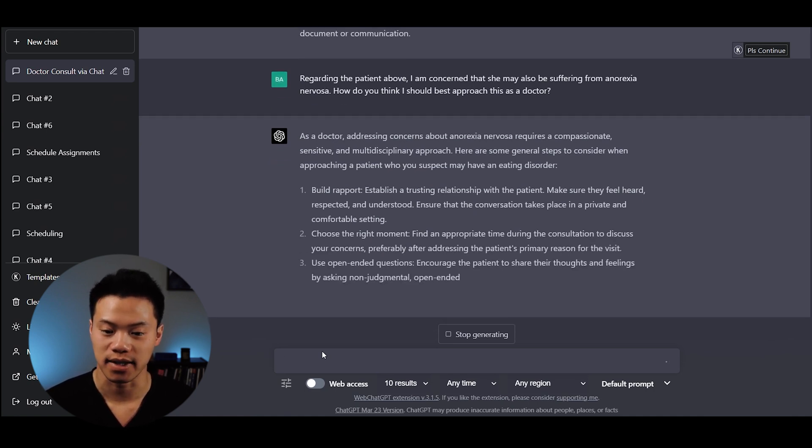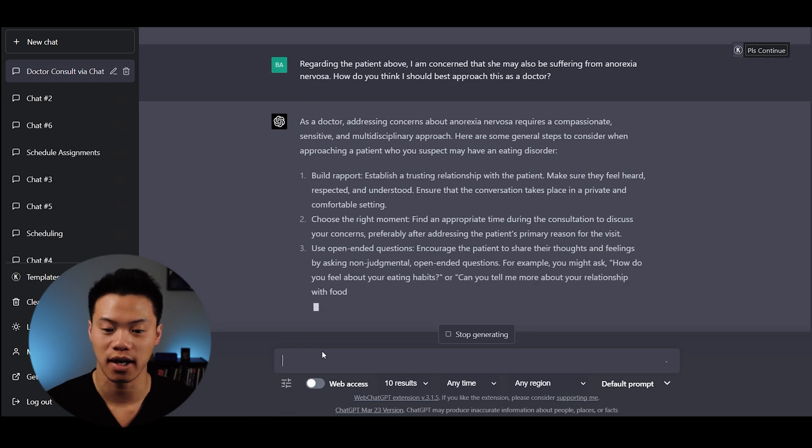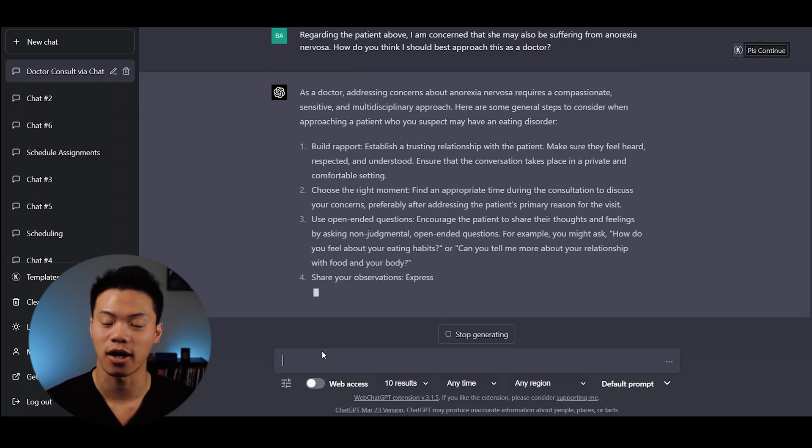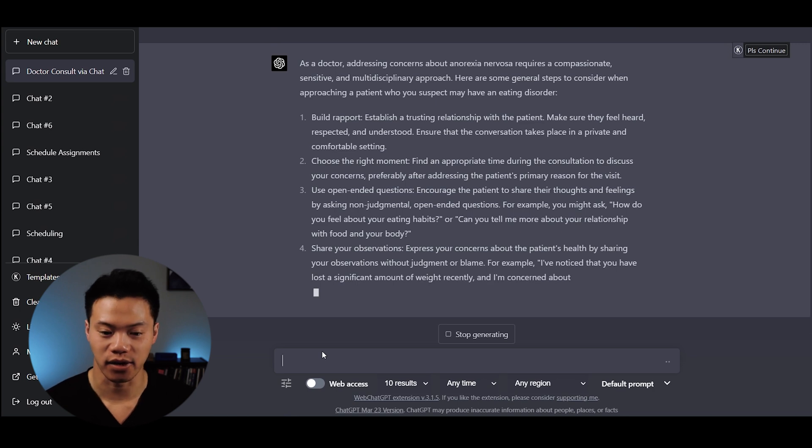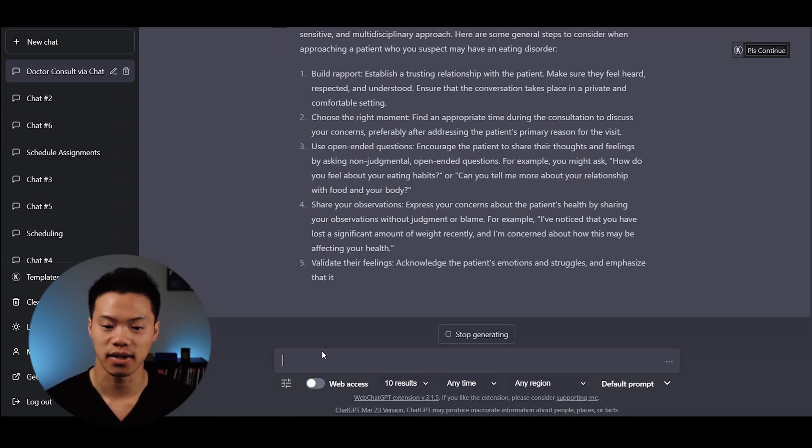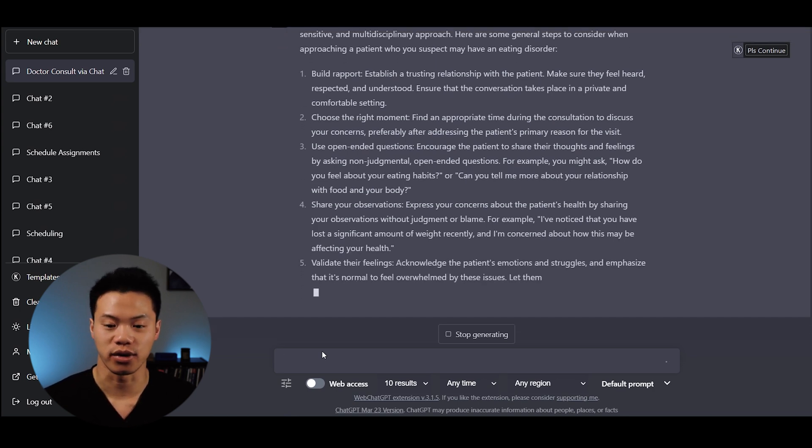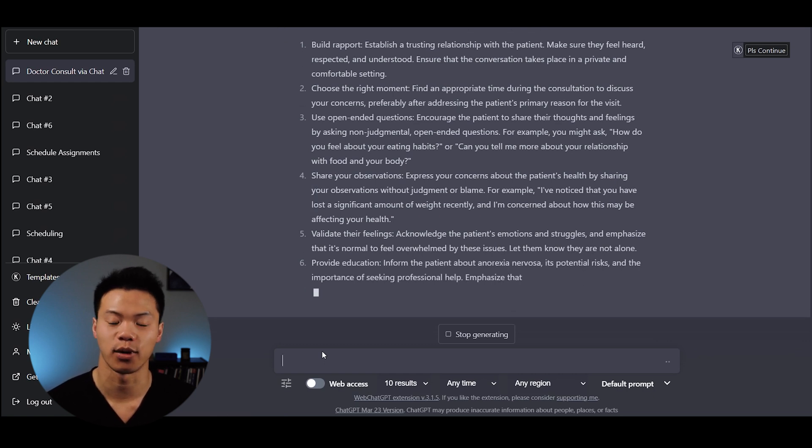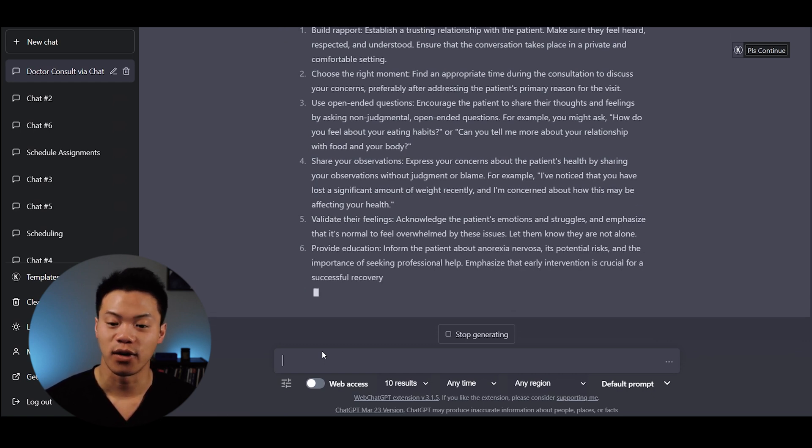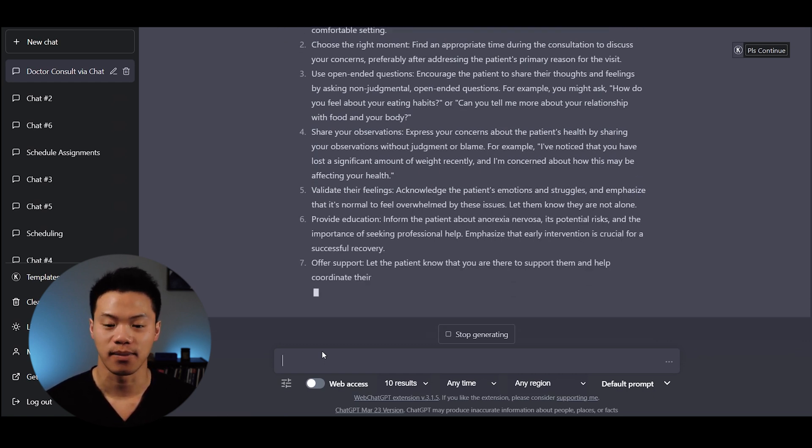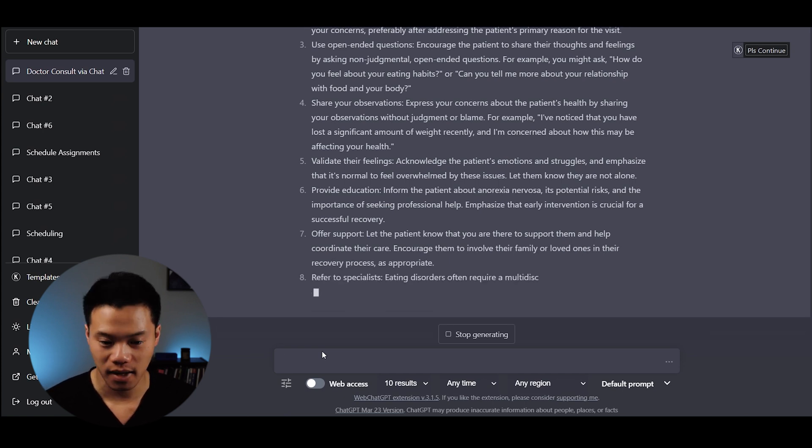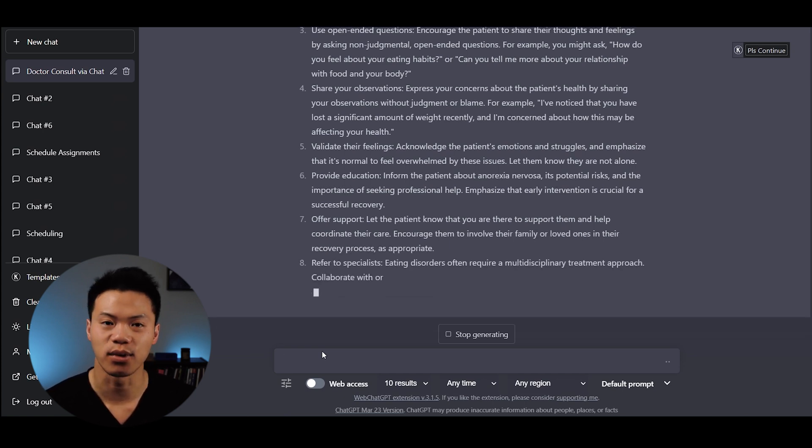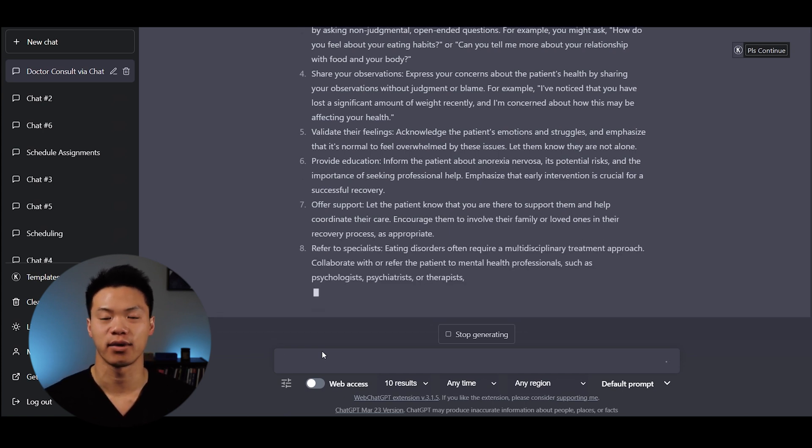It provides verbatim questions you can directly use. For example, you might ask: How do you feel about your eating habits? Or can you tell me more about your relationship with food and your body? It says you can share your observations and express concerns about the patient's health without judgment or blame. I've noticed that you've lost a lot of weight recently, and I'm concerned about how this may be affecting your health.